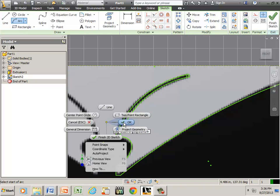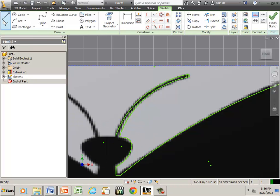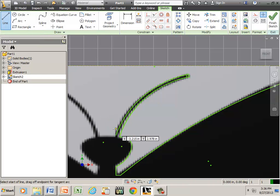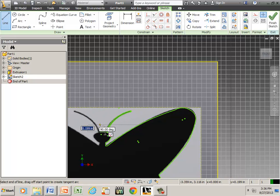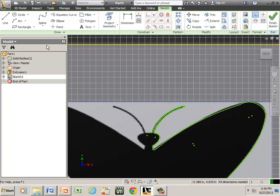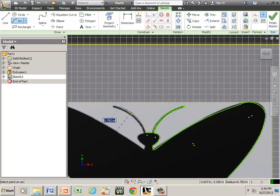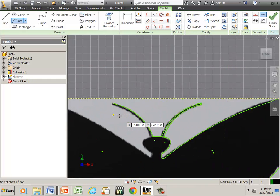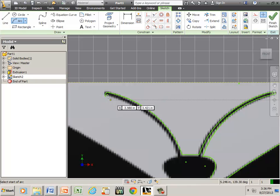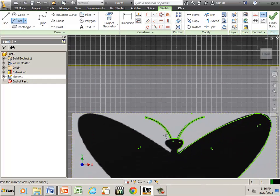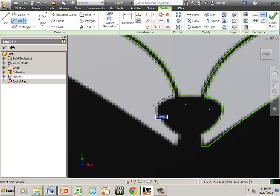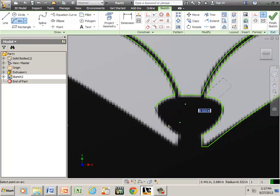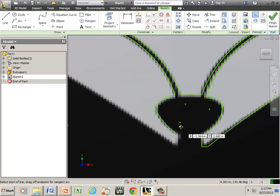I'm gonna go ahead and come in with a straight line, back to a three-point arc, zoom in a little tighter, right mouse, okay, and back to a straight line again.